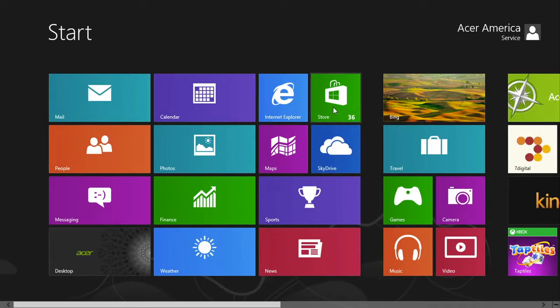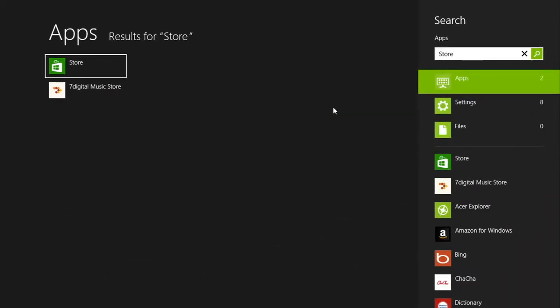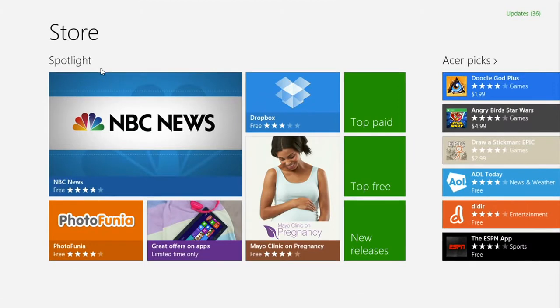Open the store. If it's not on your start screen, just type store and select it from the list of results.